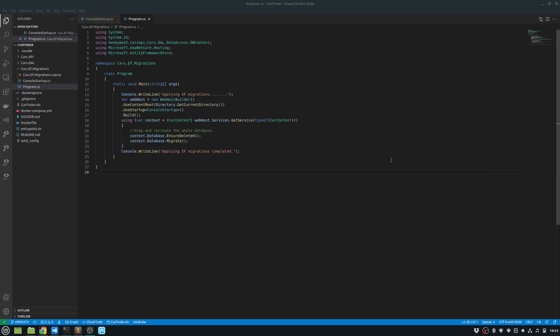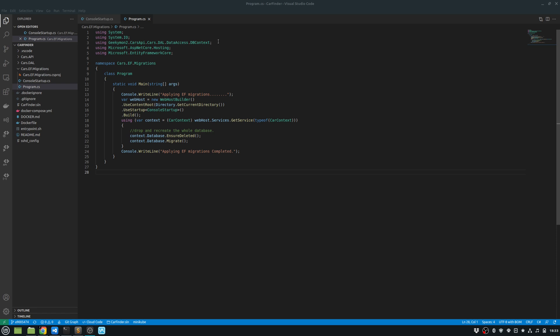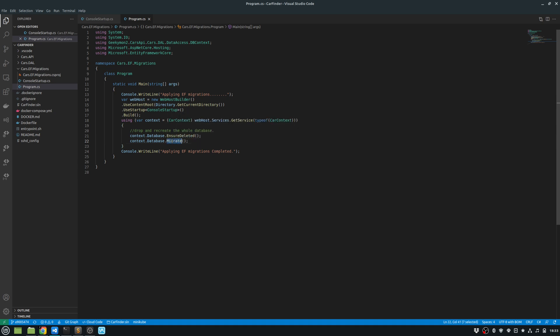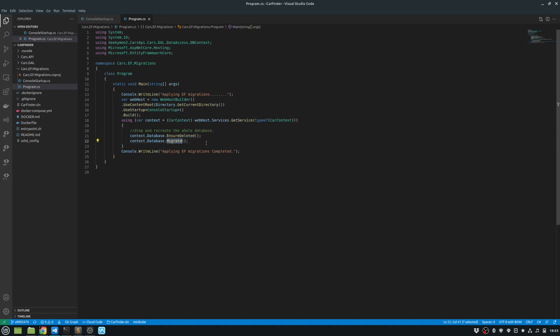So what I have done in my EF migrations project, I have a reference to my DAL layer and I'm loading the DB context, which is my car context. And I'm ensuring that I first ensure that my database is deleted and then I run the migrations. So this basically recreates the whole database from scratch. And I wanted to do that for my testing environments to achieve a very clean state for my environment. So every time when I deploy my project, it will start from scratch with the deletion and creation of the database.